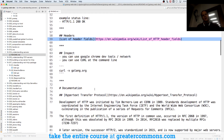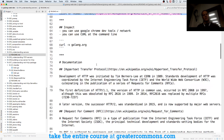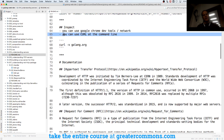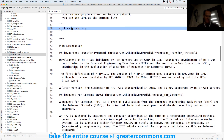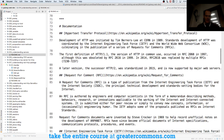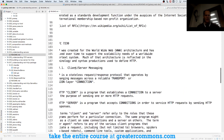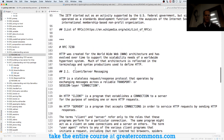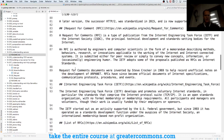You can use Google Chrome DevTools to inspect that, and you can also use the curl command line to inspect it. There's also documentation that talks about all that stuff in more detail.